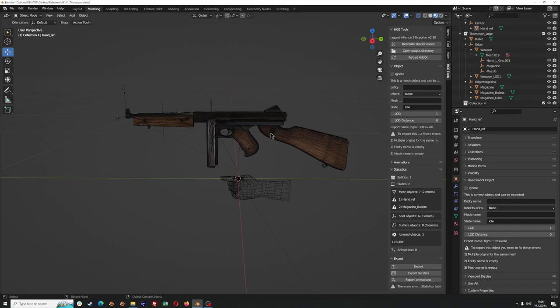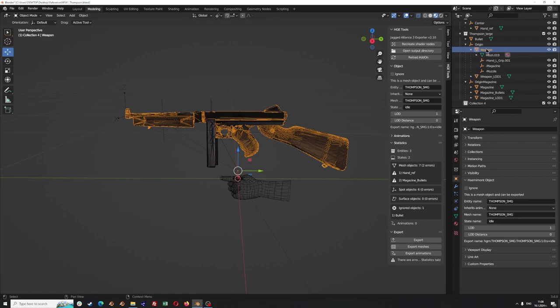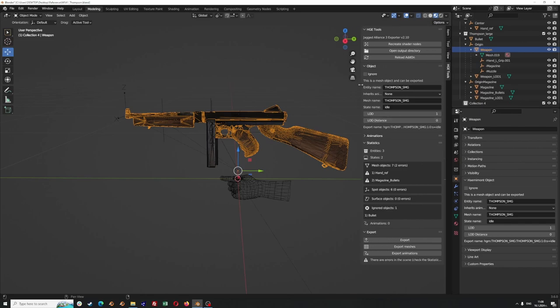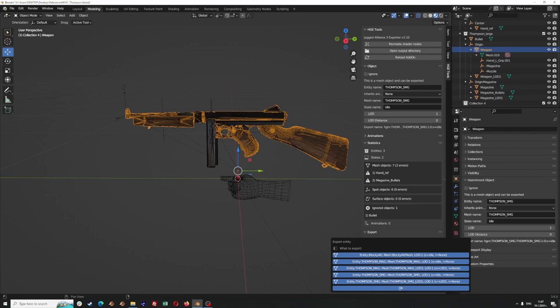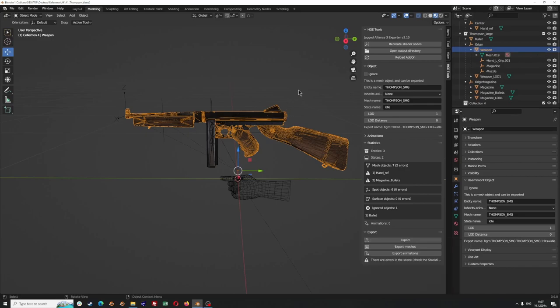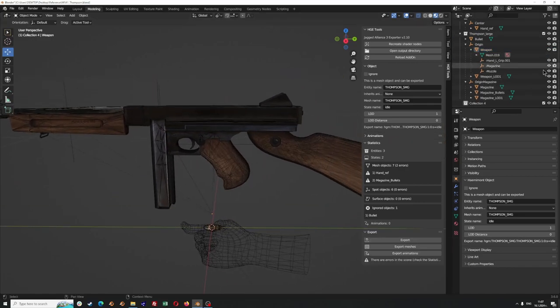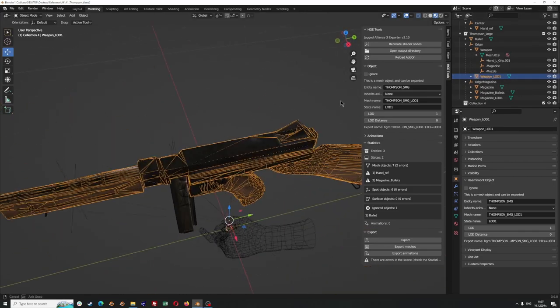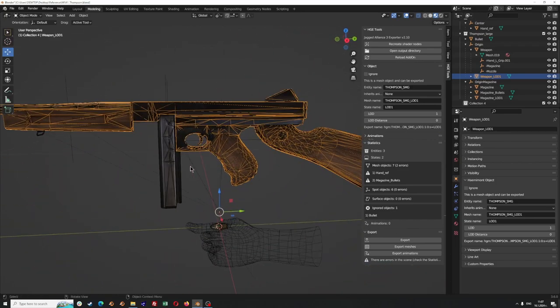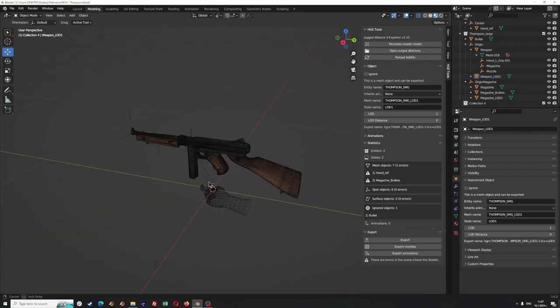When we click on one of the meshes — in this case the weapon — we can see that in our exporter panel we have to fill in some details such as entity name and mesh name before we can jump into exporting. When we click the export button we will see all the meshes that are structured properly and available for export. We also have additional meshes for level of detail — one mesh with more details and one with less. We won't need those in all cases, but it's good to consider them if you want to make a complex entity.